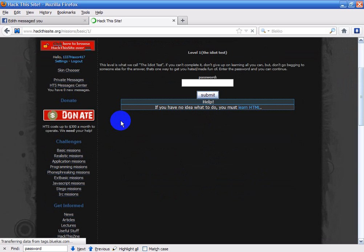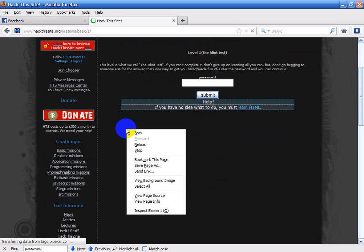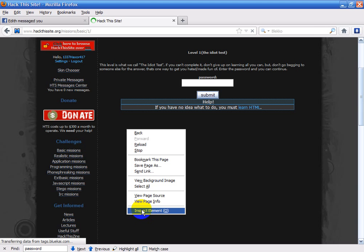So, to view the HTML content of a page, you just right-click and click the very bottom where it says Inspect Element.